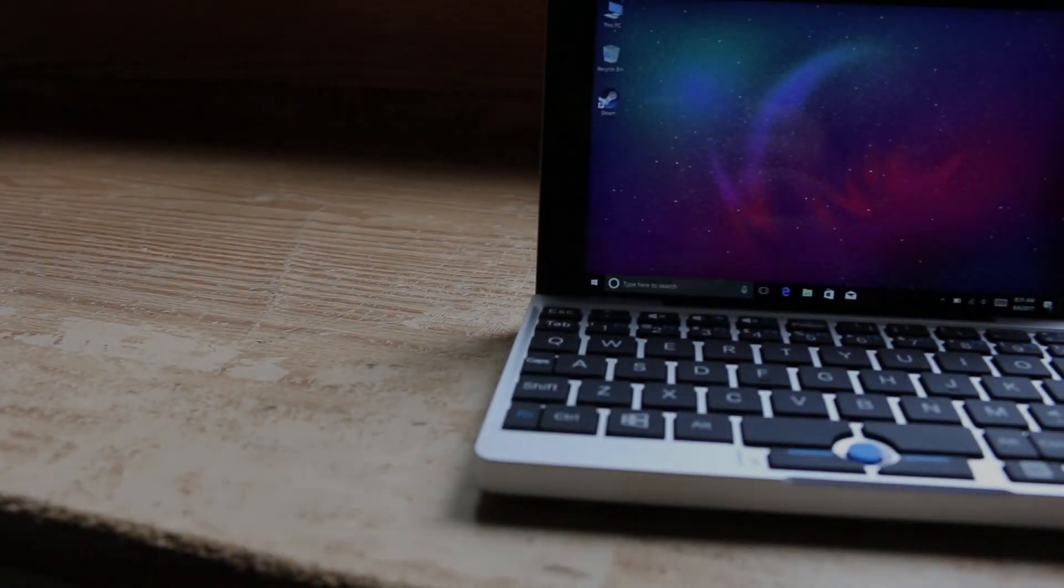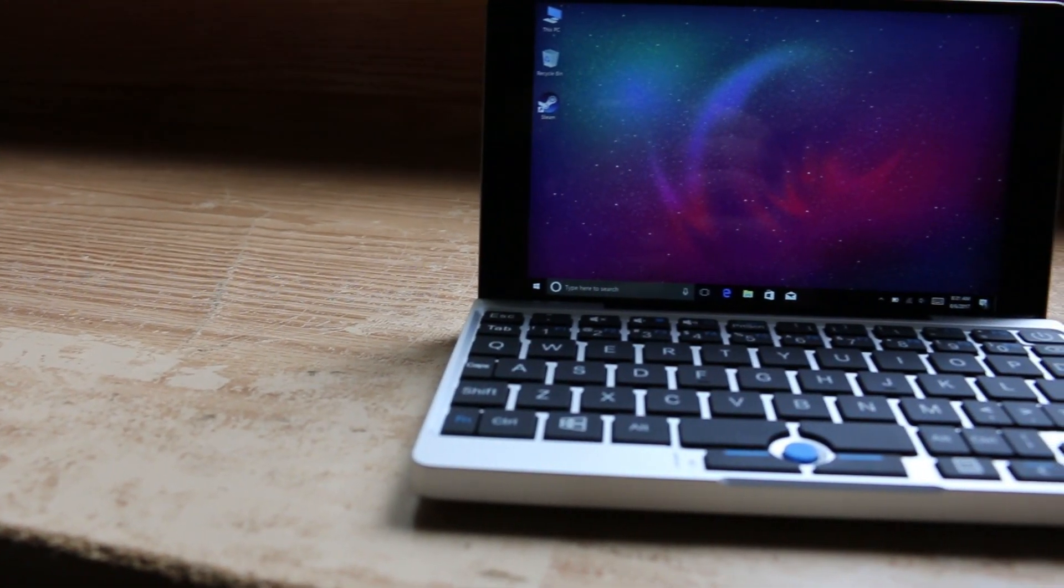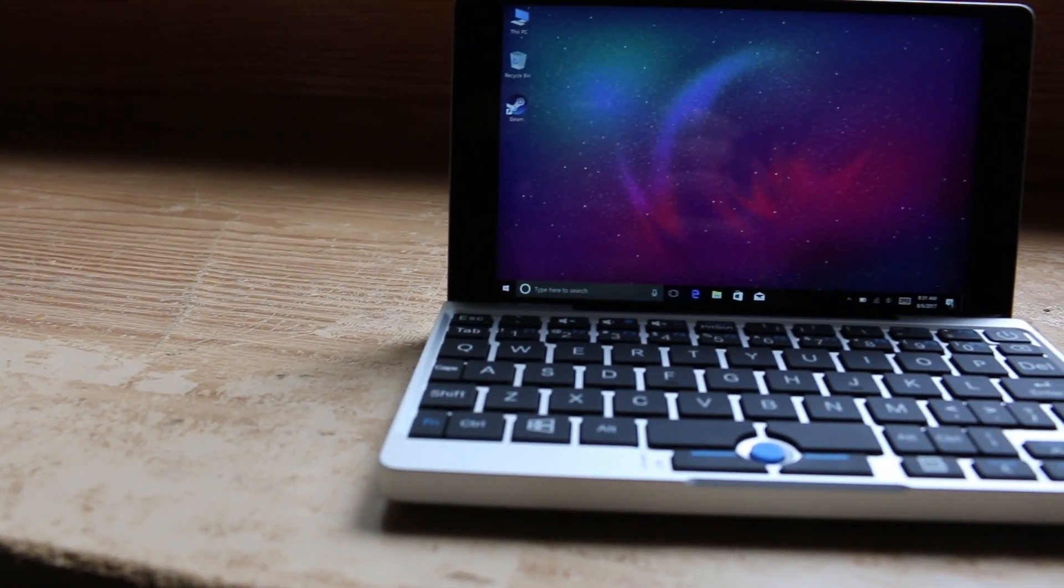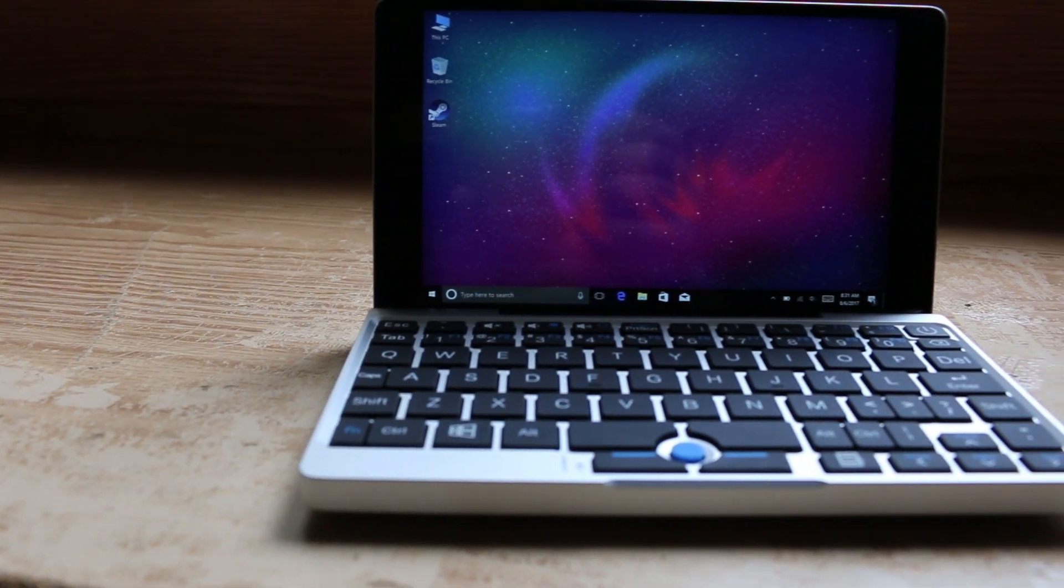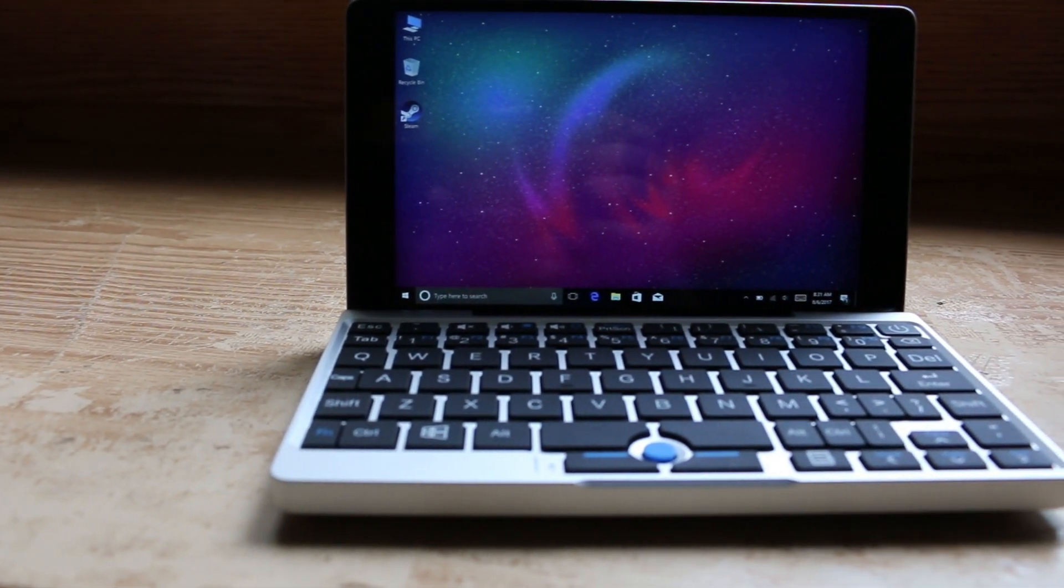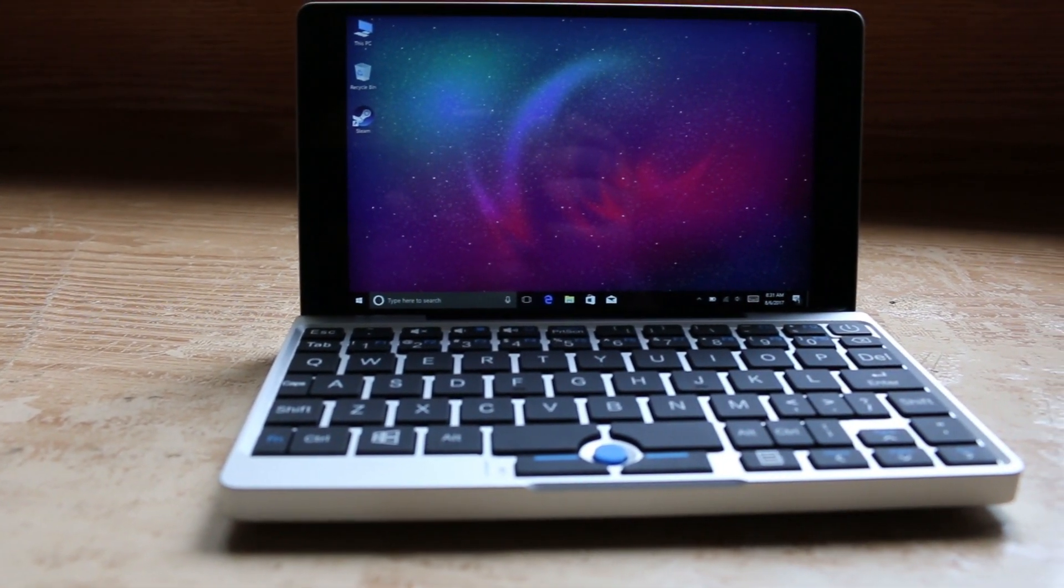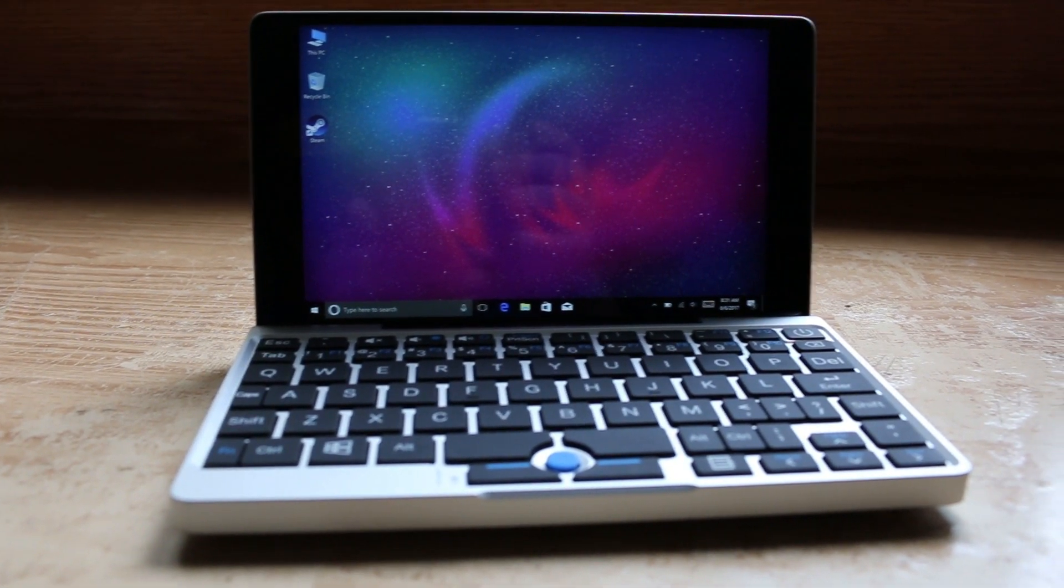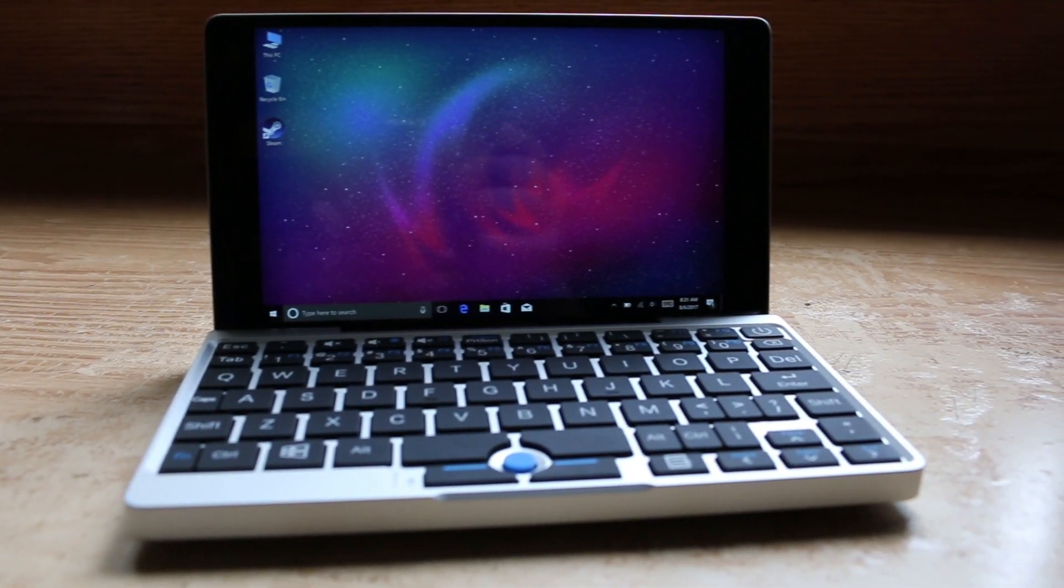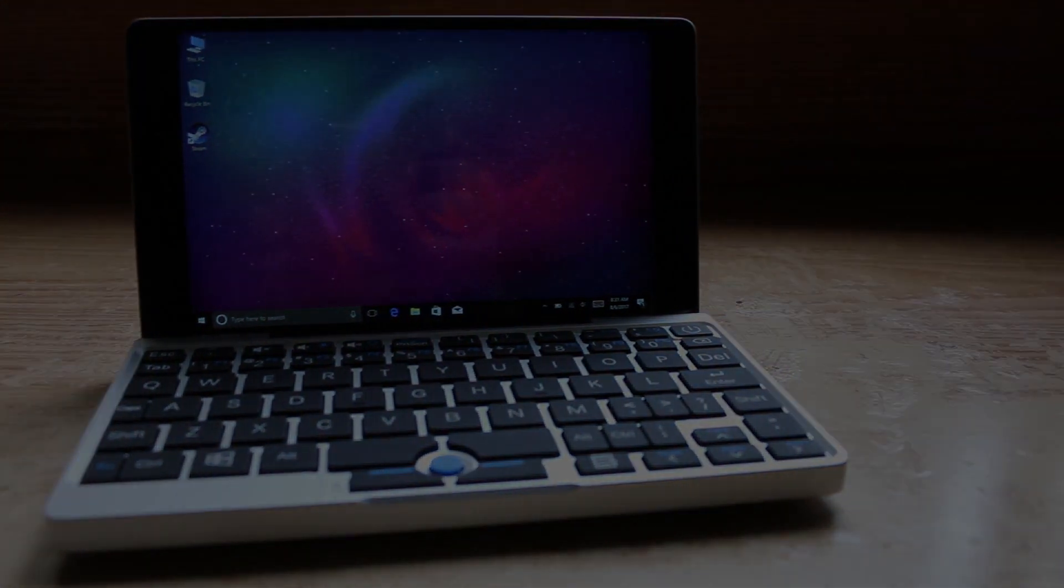The Pocket is a more than capable machine, capable of handling your day-to-day tasks. Everything from web browsing to video streaming, right down to video editing. I found everything to be a breeze with the GPD Pocket.